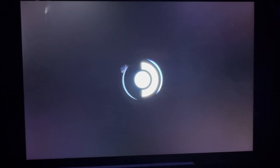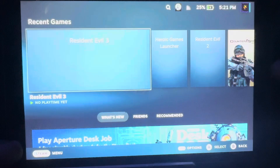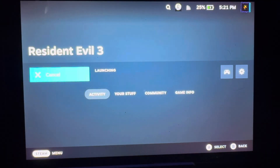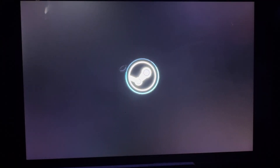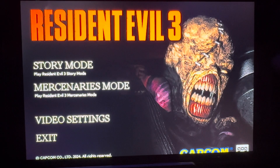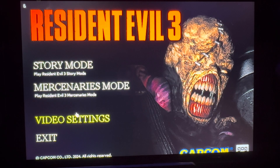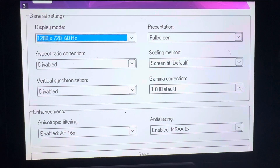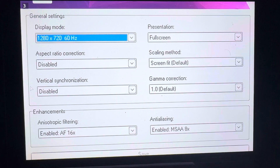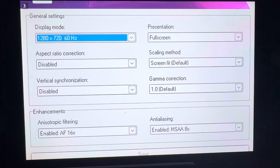Sorry for the dogs barking. Okay, once we do that, go ahead and launch Resident Evil 3. As far as video settings go, I have it set to 1280 by 720 — not 800 — because at 720 you can use the scaling features in performance mode.